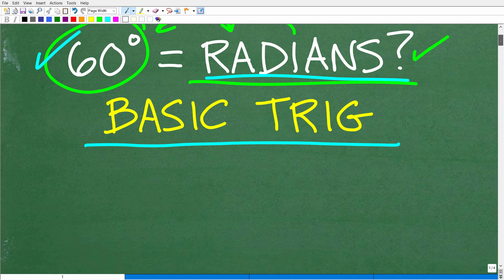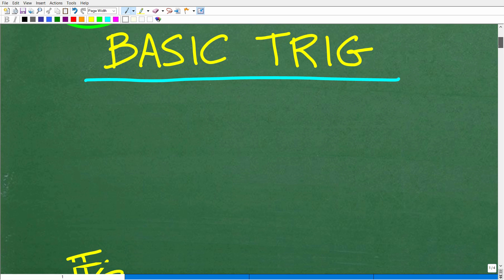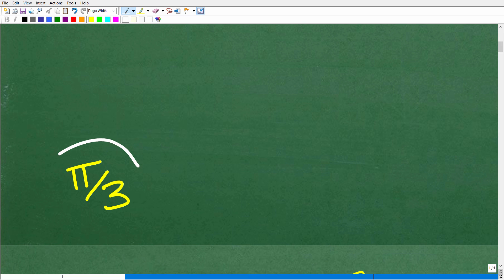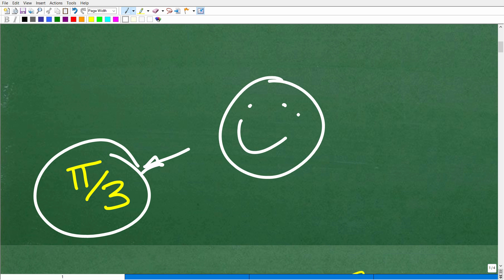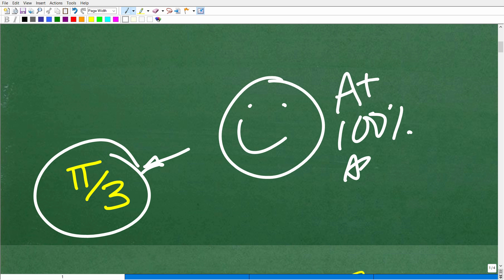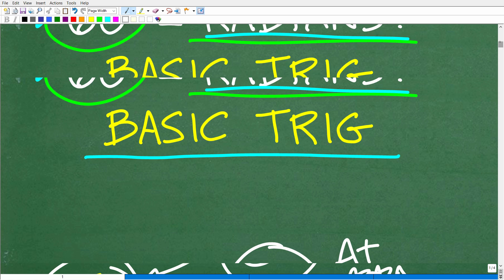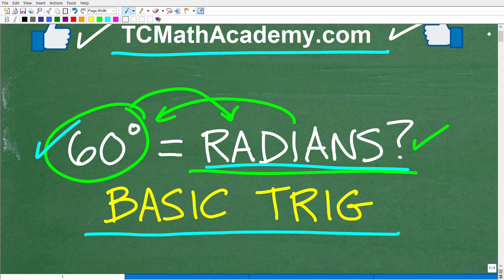Okay, so 60 degrees is how many radians? The correct answer is pi over three. This is an answer you would come up with if you did not use a calculator. If you got this right, you can tell your friends and family that you know there is more than one way to measure an angle.